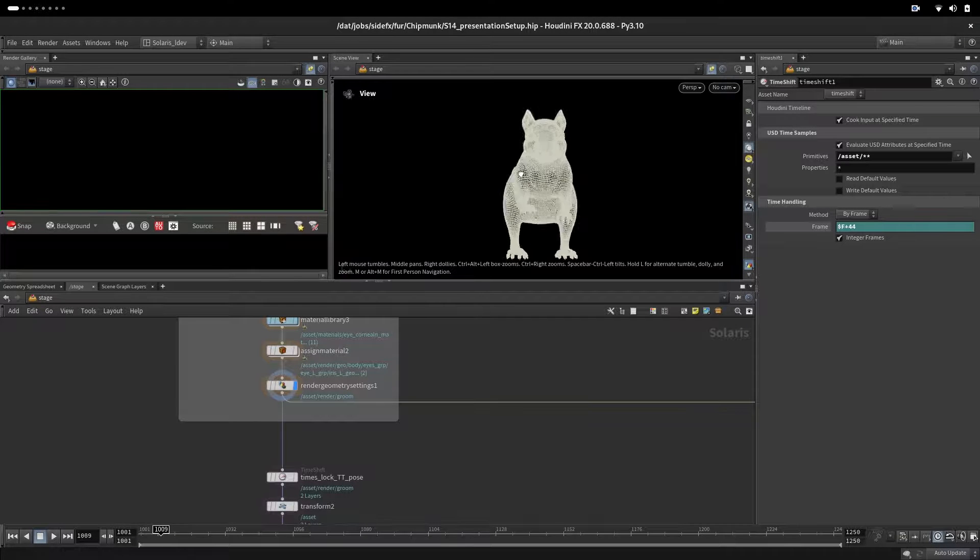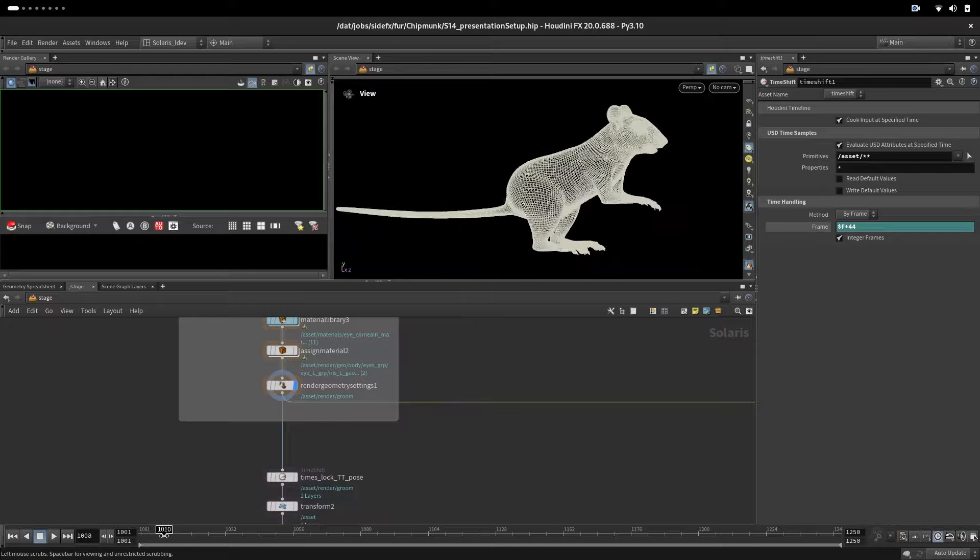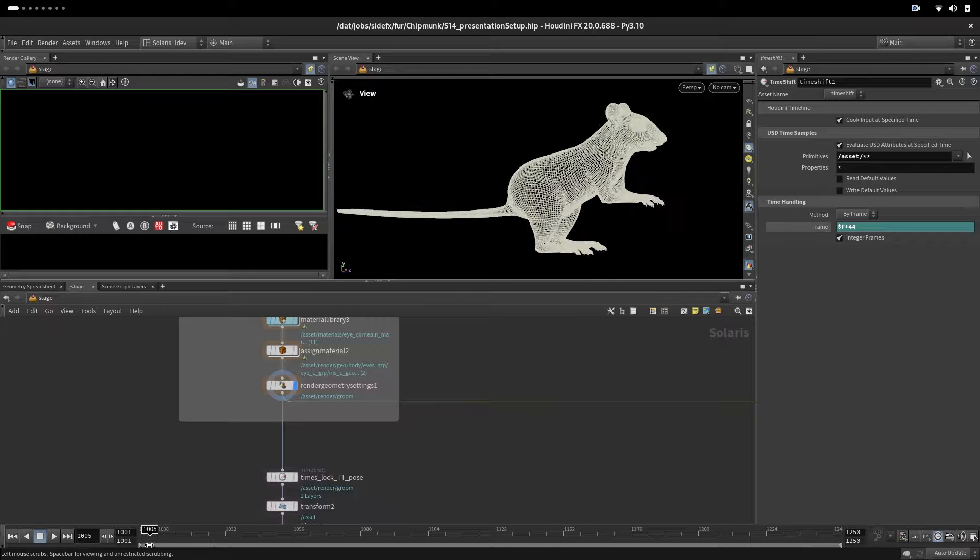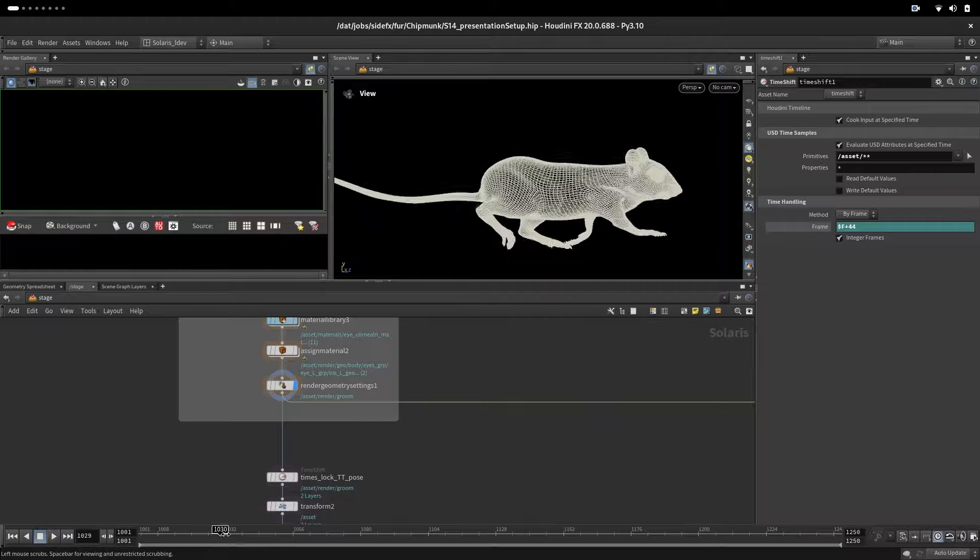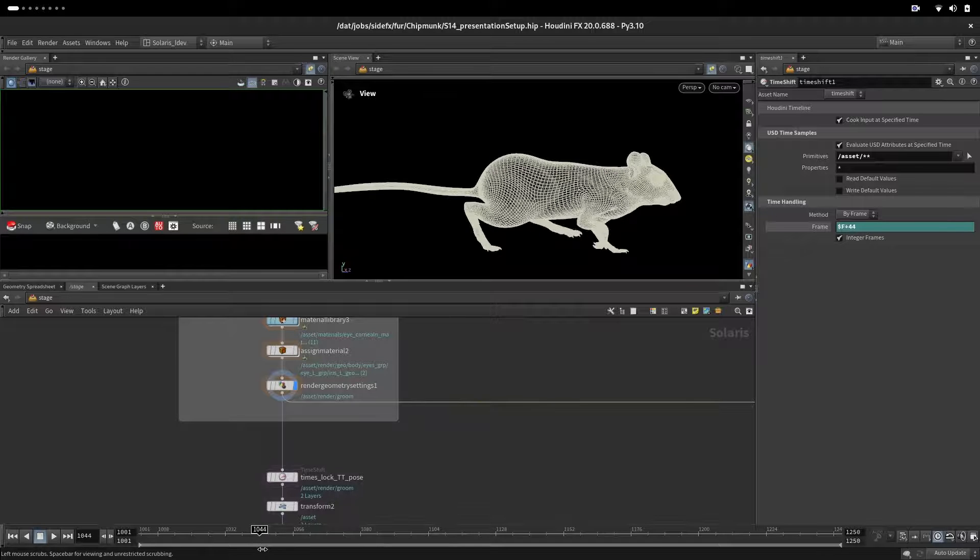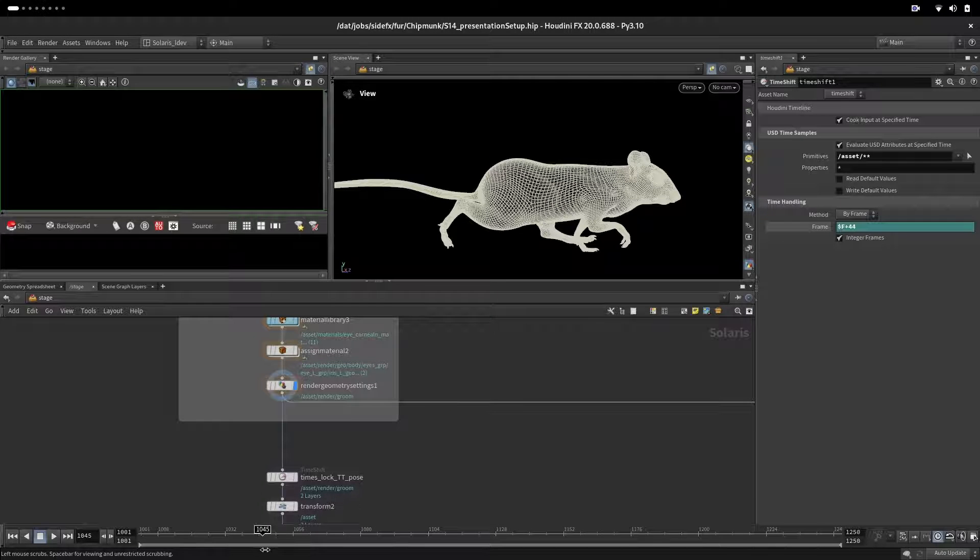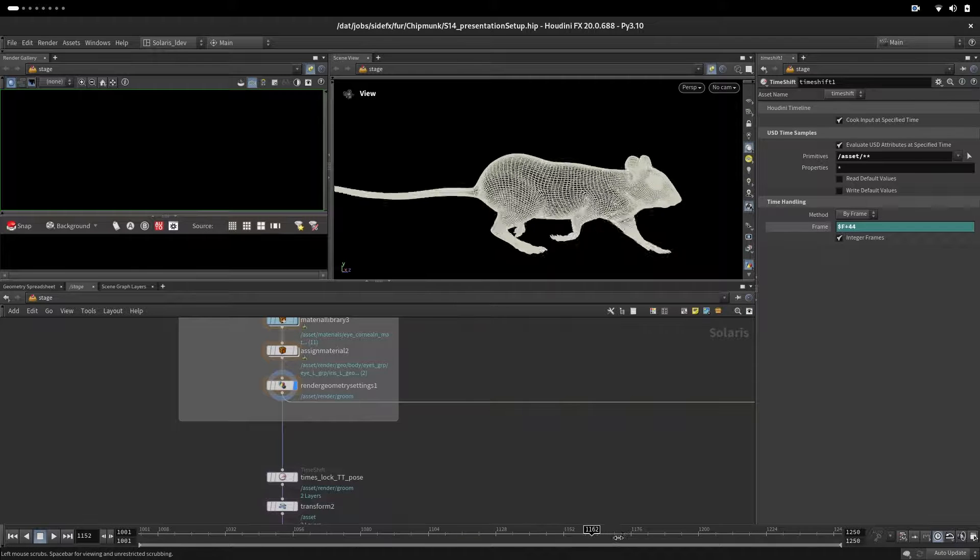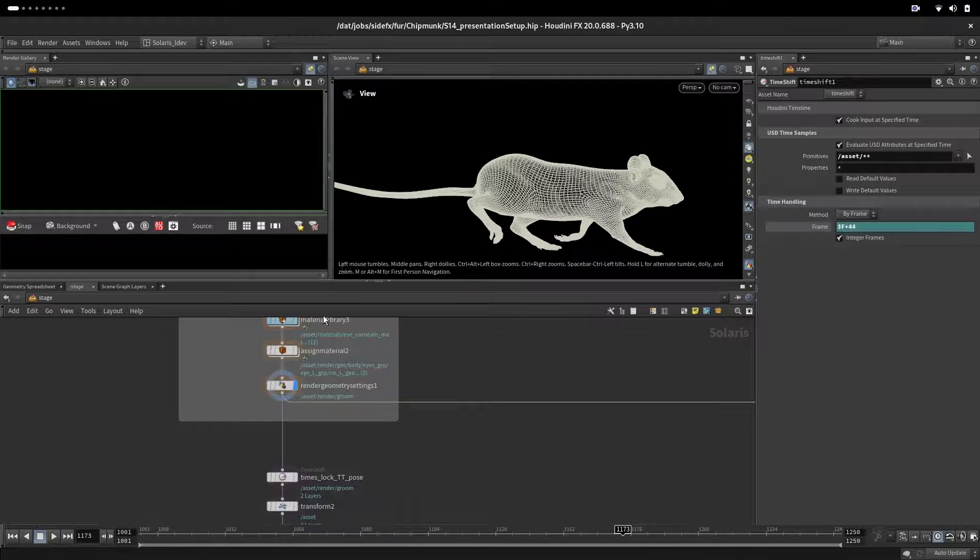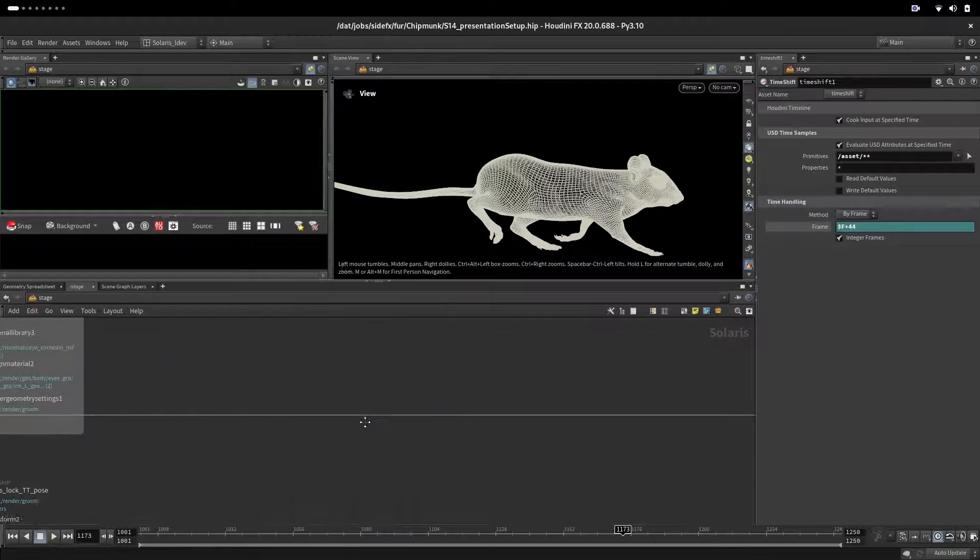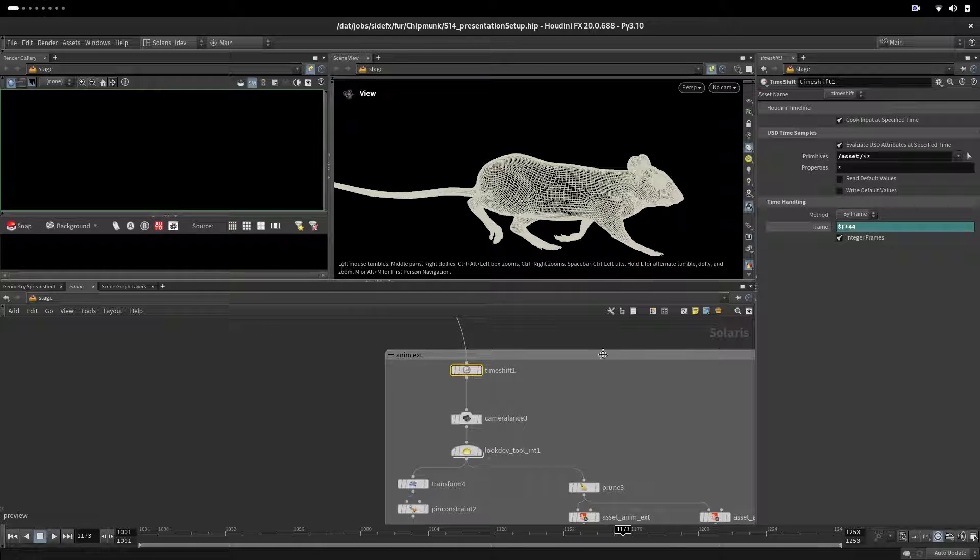From here we will render the animation, but we don't want this from his modeling pose to somewhere around frame 44-45. We will start rendering from 45 until 170-something where the animation stops.